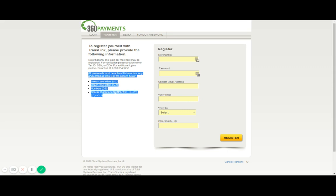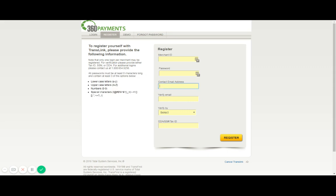Next you'll enter in your email address. This is an important field because the email address that you enter here will be used should you ever forget your password. That is where the temporary password will be sent to. Below that you'll simply need to verify the email address you entered above to ensure there are no errors, and then lastly is that step we spoke about which is the security measure.